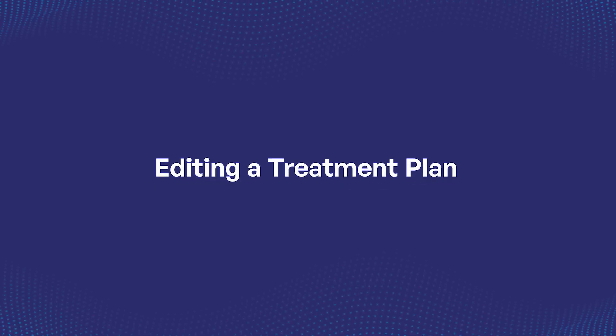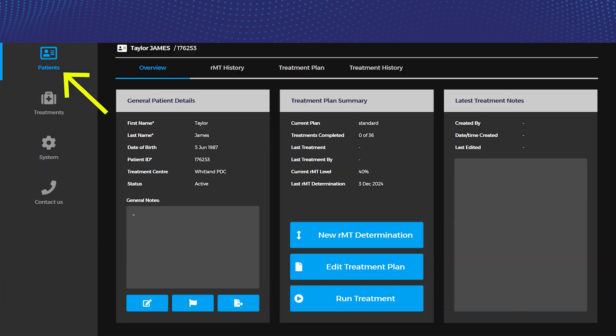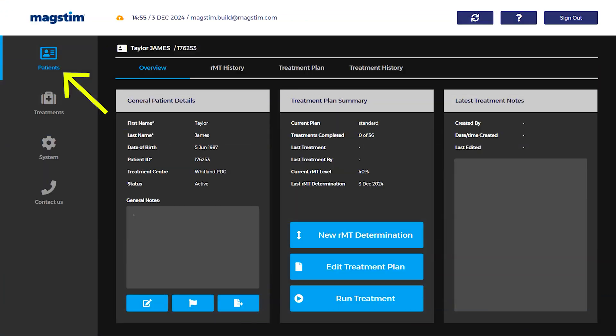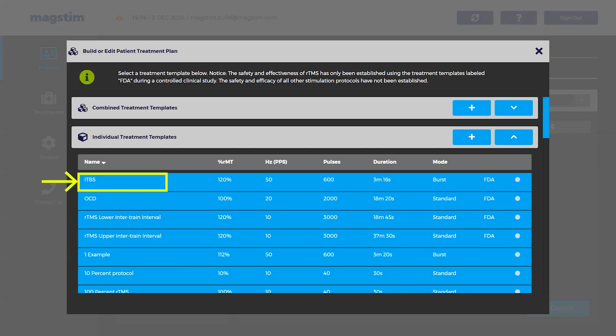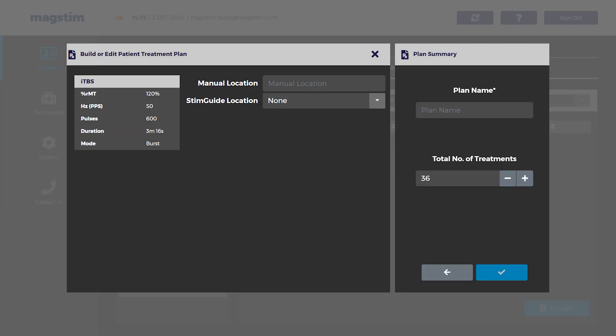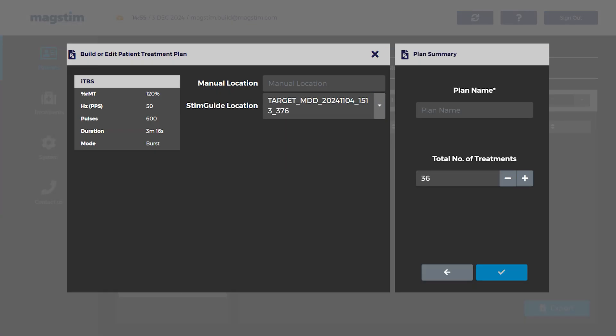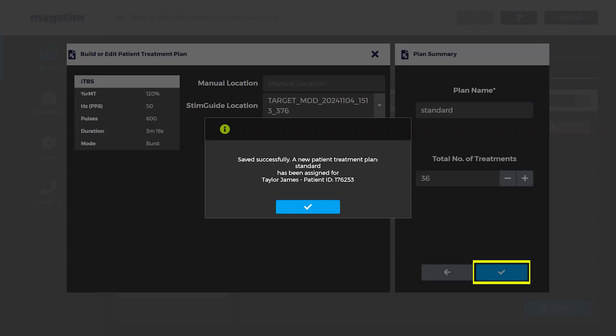Editing a treatment plan: On the patient record, within the treatment plan window, select edit treatment plan. Adjust the patient treatment plan using the same steps to assign and finalize the original treatment plan. Press the check icon to save the adjusted treatment plan. Note that the new treatment plan will be assigned to the patient and the old treatment plan will be archived. The system does not allow for two treatment plans with differing motor threshold values. Combined treatment templates should be used to achieve this.